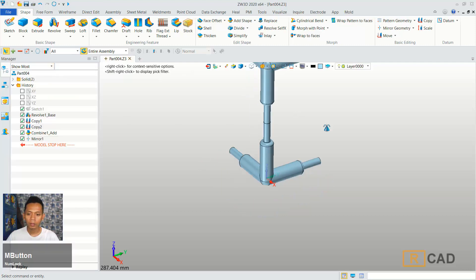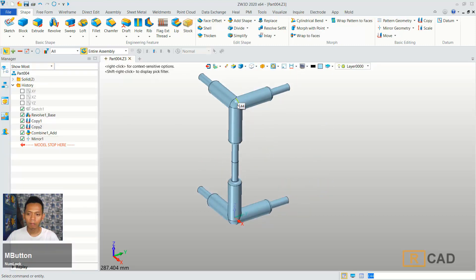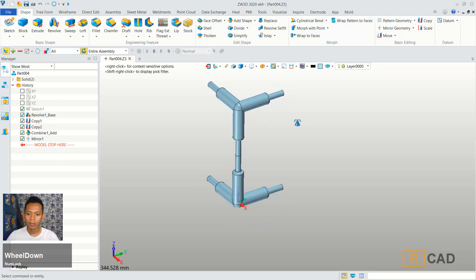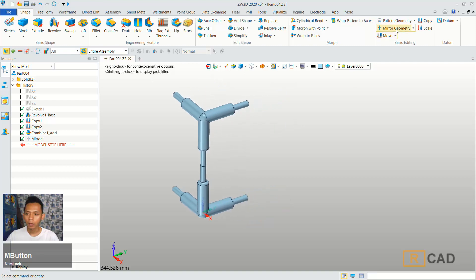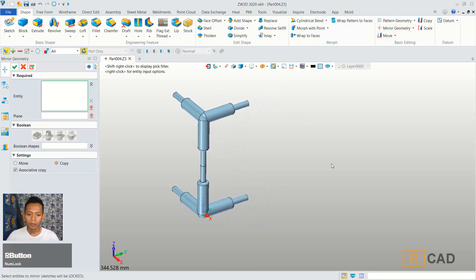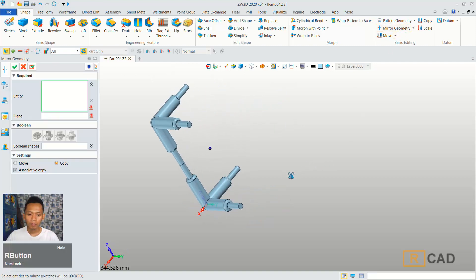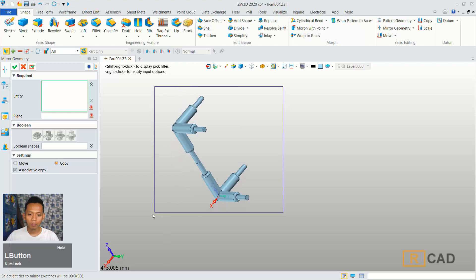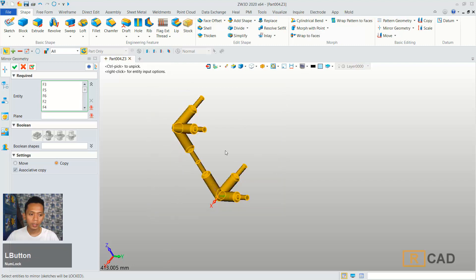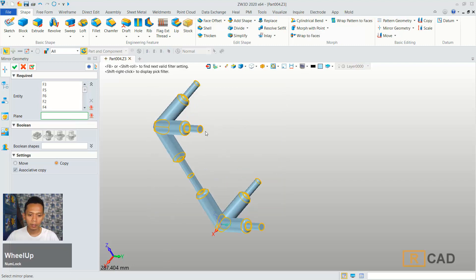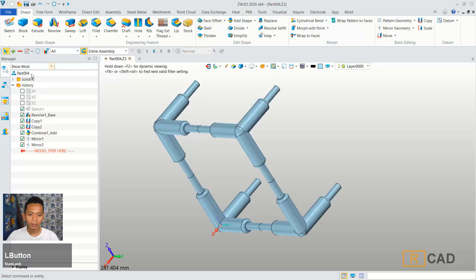So it will mirror to the top here. We can use mirror again. In here we can select all objects. And then for plane we can select this space. You can click OK.